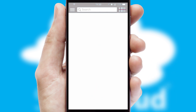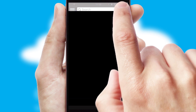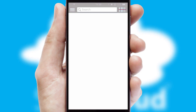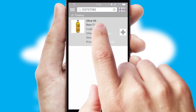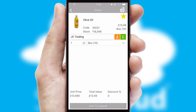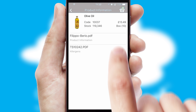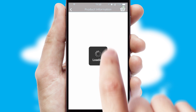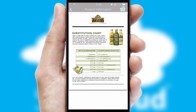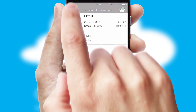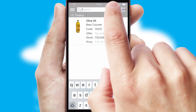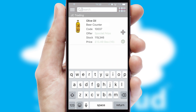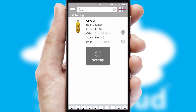Products can also be easily located and ordered by scanning any type of barcode or QR code. If you require further product information, then by clicking the information button, you'll be able to access detailed PDFs on the products. You can also search for products by name, code, or other key search words.